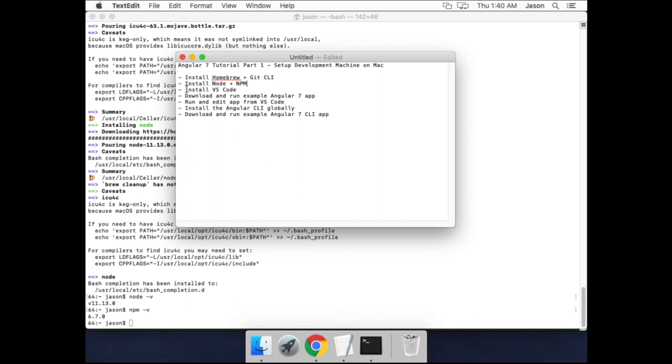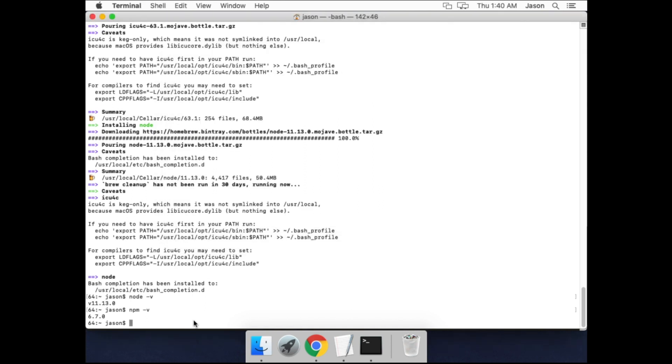Alright, the next thing to install is Visual Studio Code, which is the editor that we can use for editing our code. That uses the command brew cask install visual-studio-code.